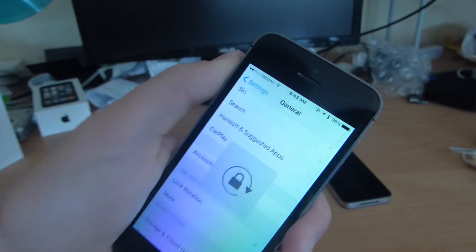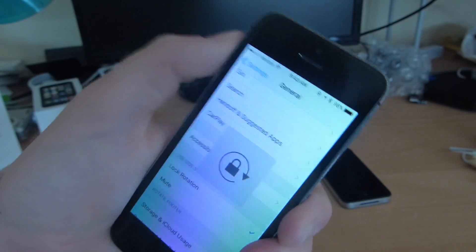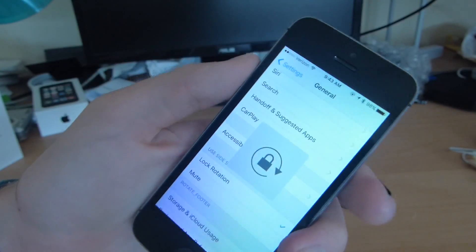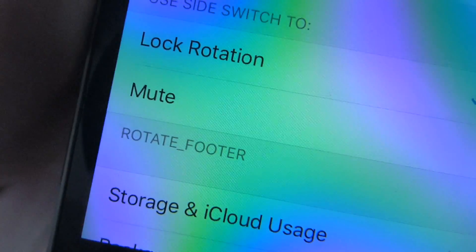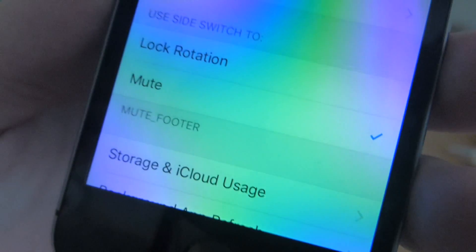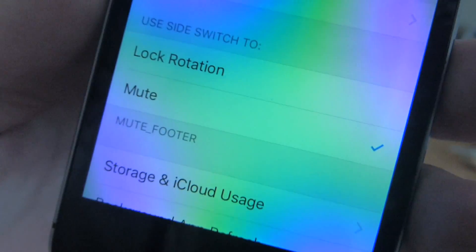As you can see, it doesn't work, which I've never experienced before. This is the one I was going to explain. And then below it, rotate footer and there's mute footer.